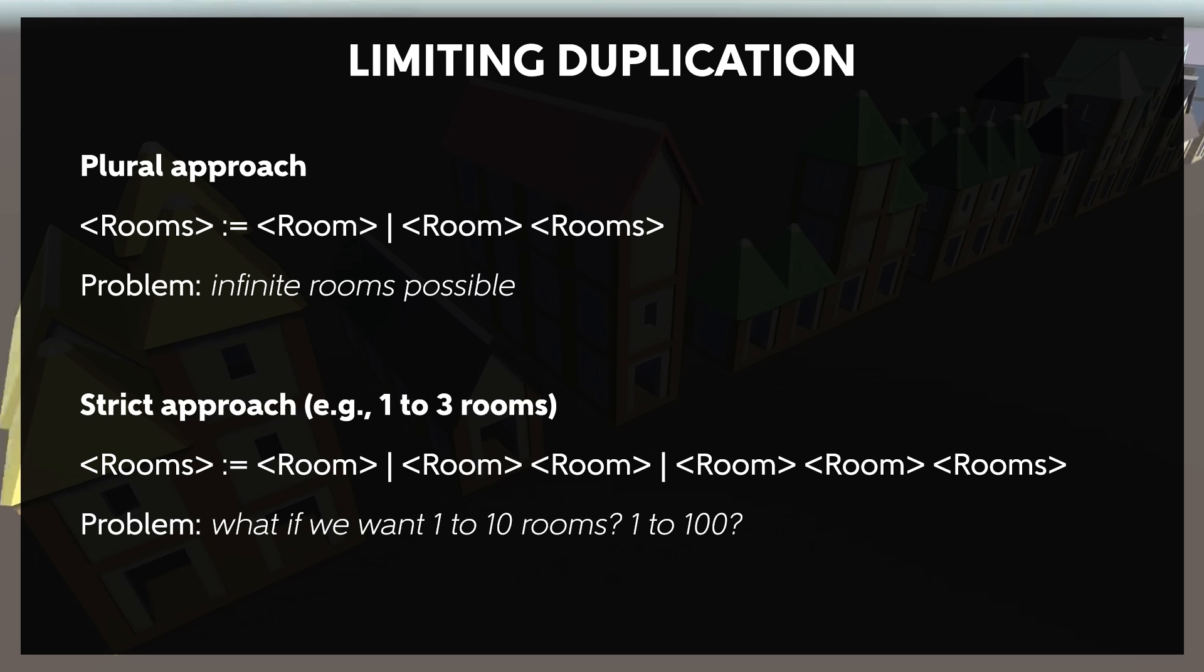We also cannot easily restrict a rule to a number of iterations with the one or more approach. We could set limits with explicit rooms. For example, if we only wanted one to three rooms, we could say that the rooms element equals room or room room or room room room, but at a certain point this becomes unwieldy. So again, we can address this in our metadata and implementation. I'll reiterate, think of a grammar as an outline rather than a program.